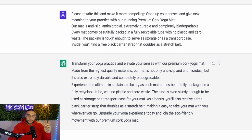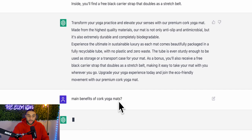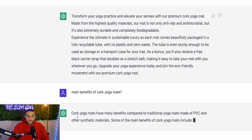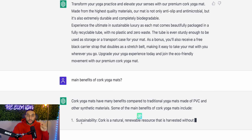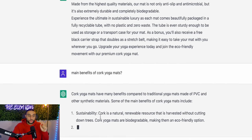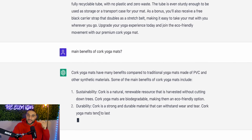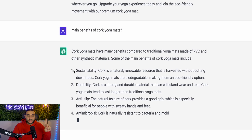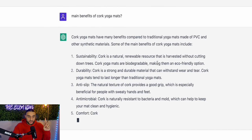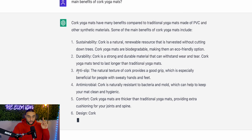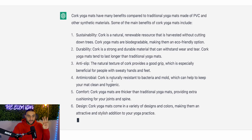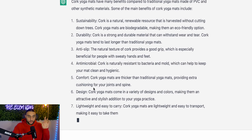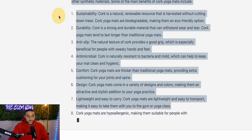Now if I want to add a benefits section to my website — for example a drop-down menu saying 'main benefits' — I might ask ChatGPT 'main benefits of cork yoga mats.' It's now writing out all the benefits in numbered points that I can copy and paste onto my website. Number one, sustainability — cork is a natural renewable resource. Number two, durability. Number three, anti-slip. Number four, naturally resistant. Number five, comfort. Number six, design. Number seven, lightweight. These are all benefits I can add. I might not want all of them, but I might add five. I didn't even know cork yoga mats are good for sensitive skin — that's something I just learned today.